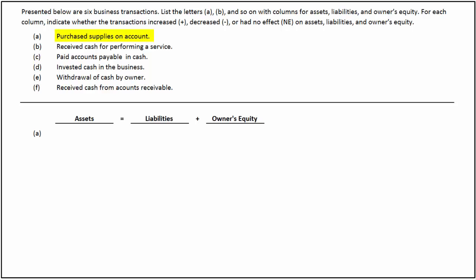In the first transaction, a business purchases supplies on account. As supplies are brought into the business, it increases assets. And as the purchase is on account, it increases liabilities. There is no effect on owner's equity.